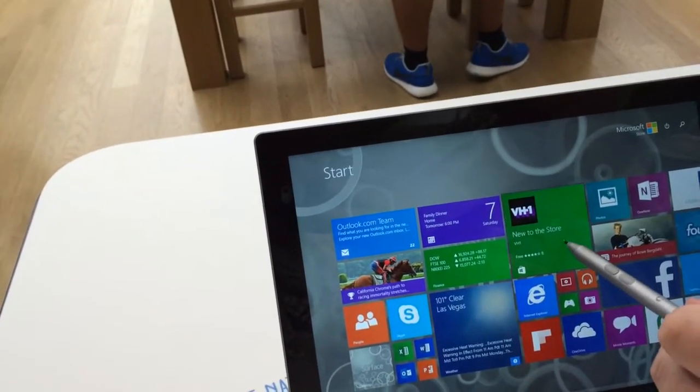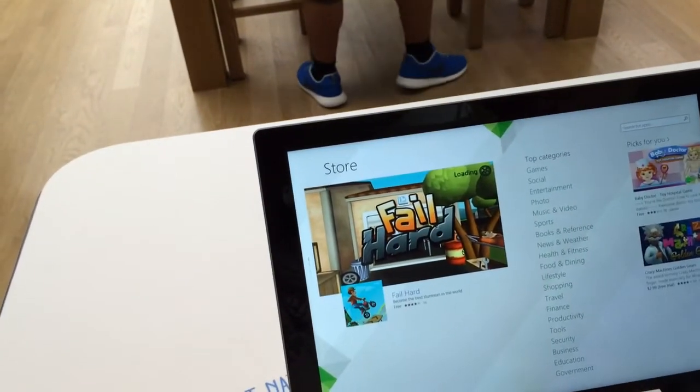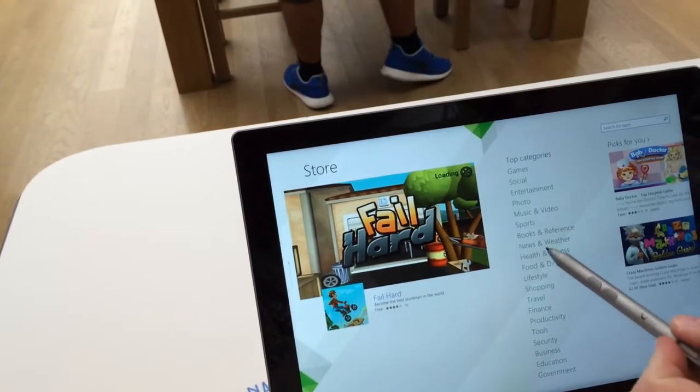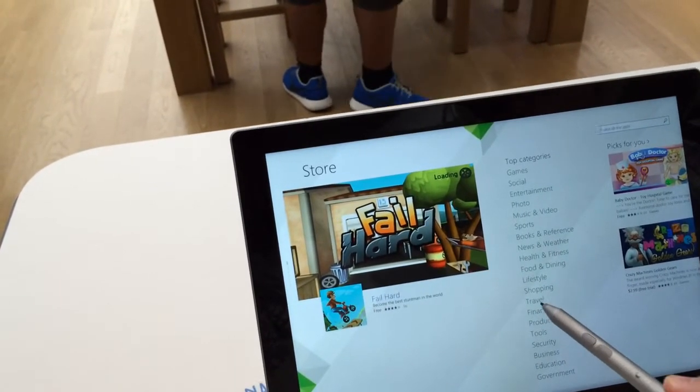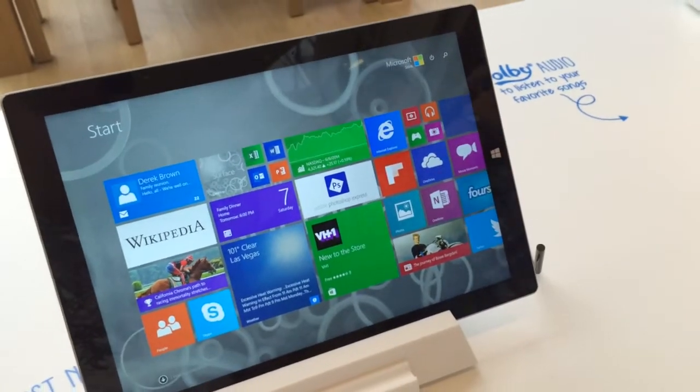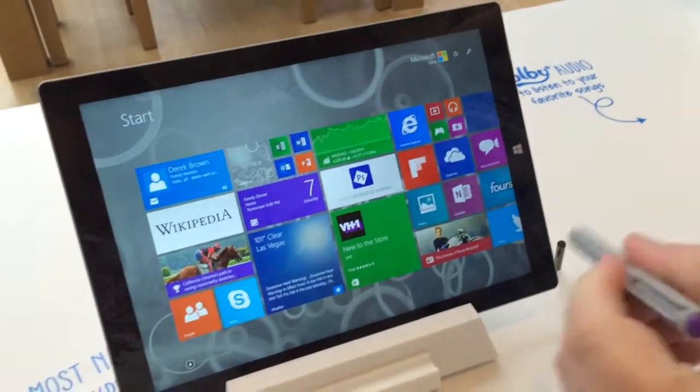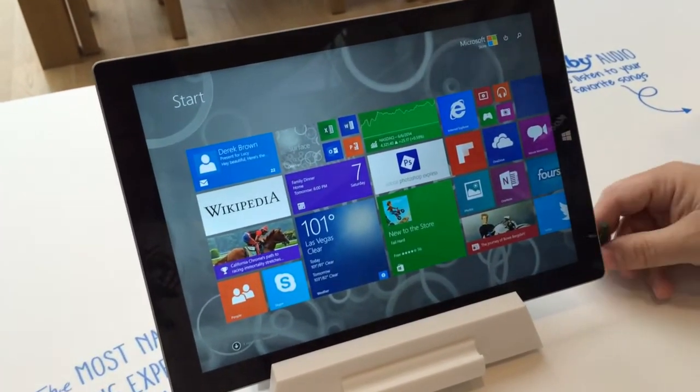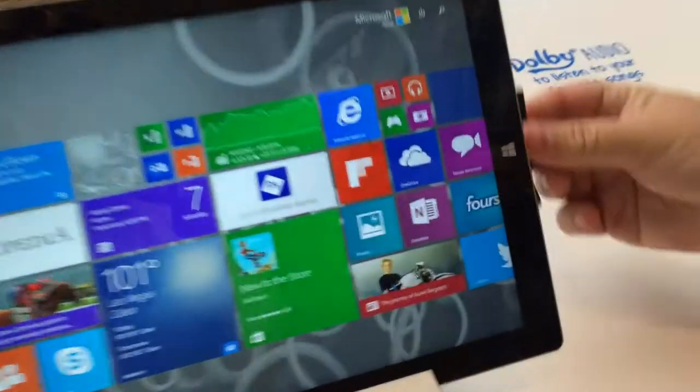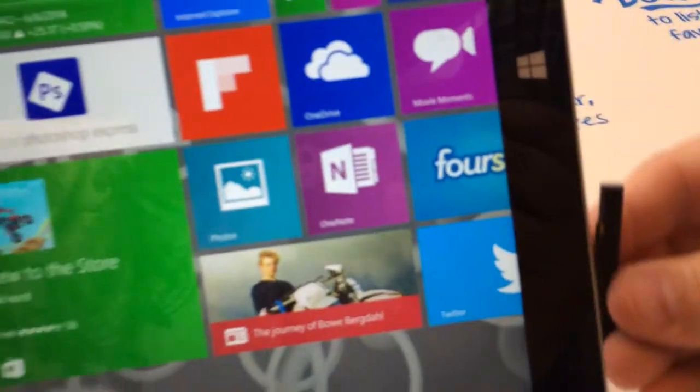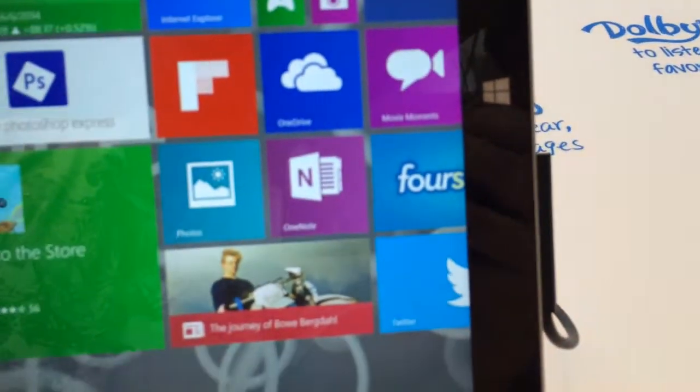It has a 4th generation Intel Core processor and comes with the new Surface Pen that you can see Vegas Bill using. Vegas Bill is showing you the magnetic charging cable on the right side of the Surface Pro 3. It snaps into place right there.